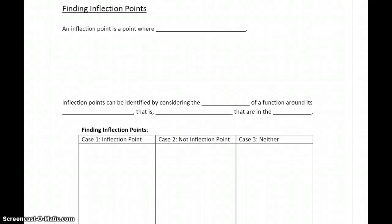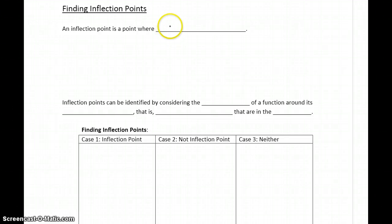Now that we have this basic idea of concavity established, the next thing that we want to look at finding are inflection points. Inflection points are points where concavity changes.